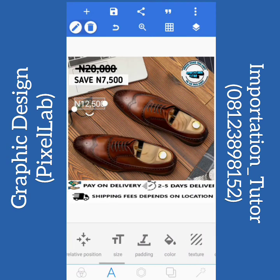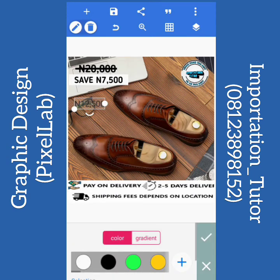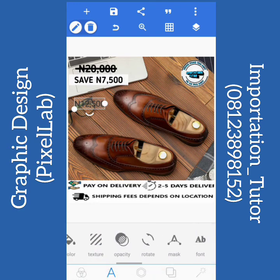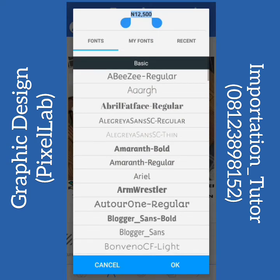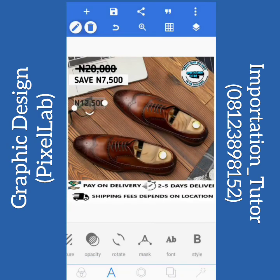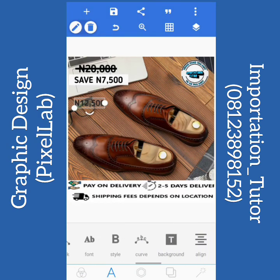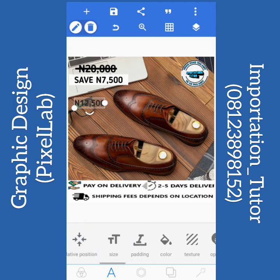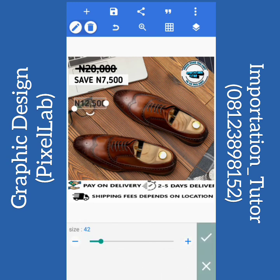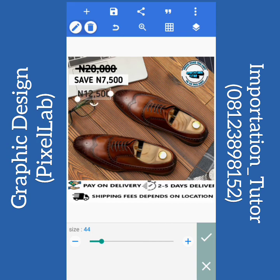I'll change it to black. You can use any color of your choice — I prefer using black. Go to the front. Increase the image size. I think this is okay.